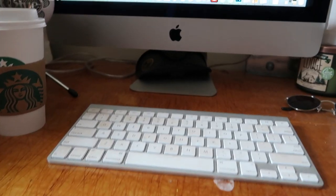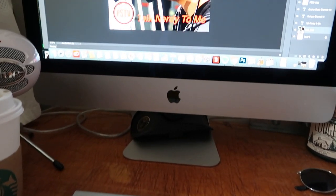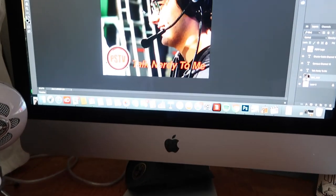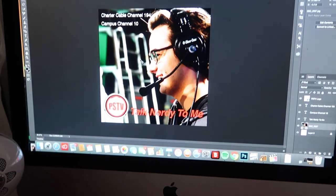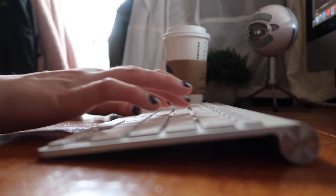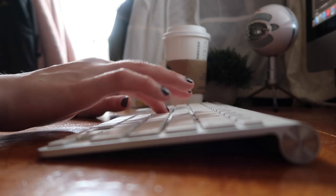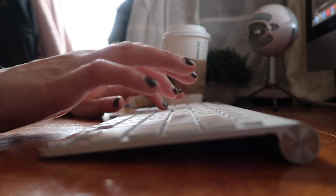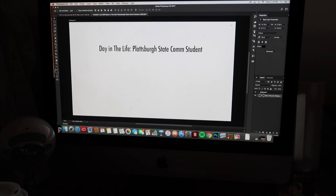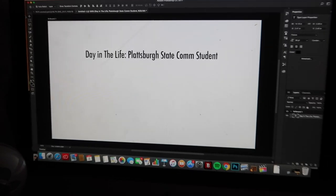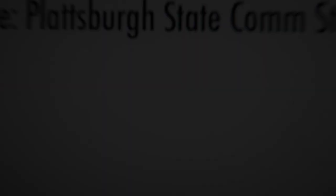I'm finally finished for the day, but being a comm student you're never really done. So I end my day at home working on my projects I have going on for my classes, and that is my day in the life of a Plattsburgh State comm student.